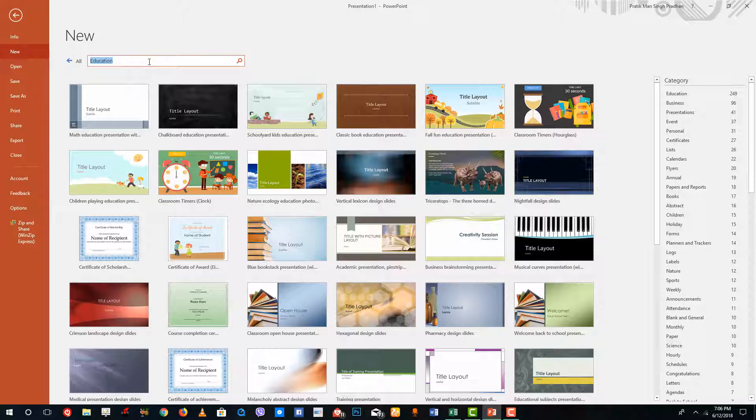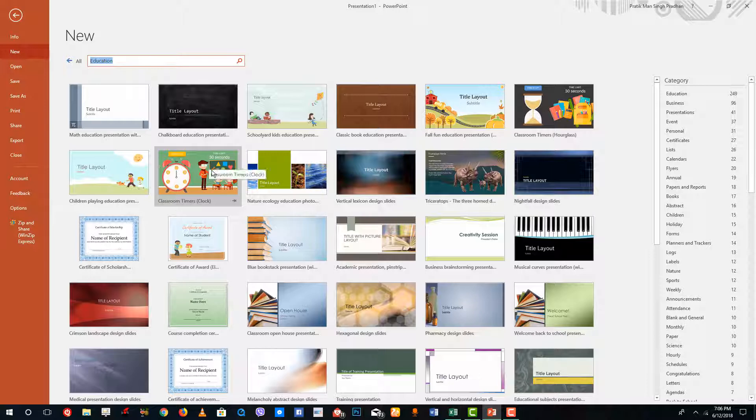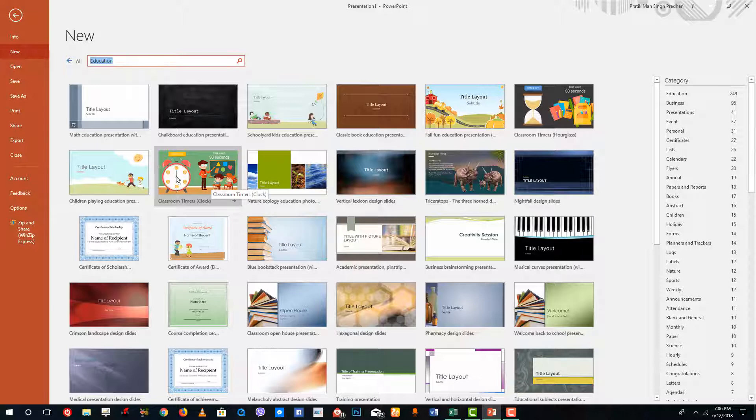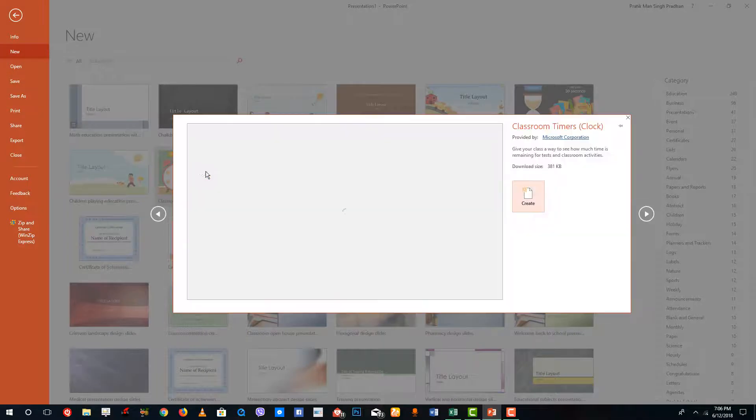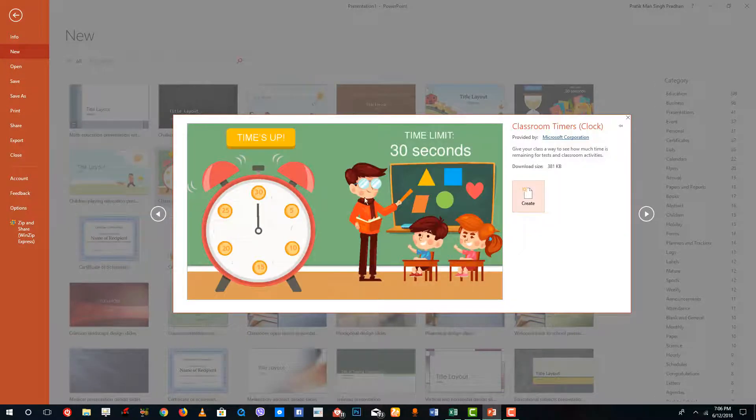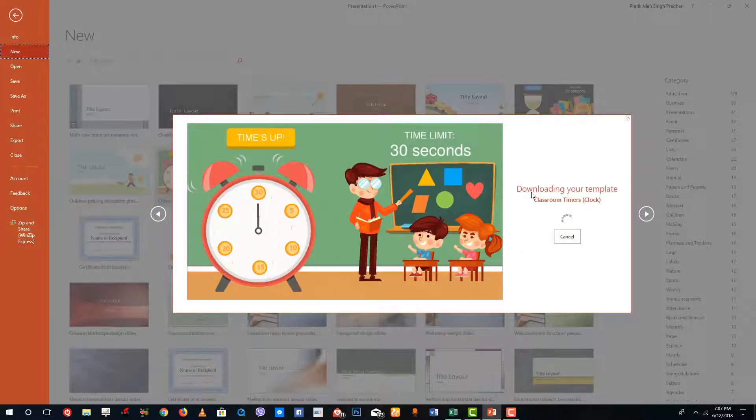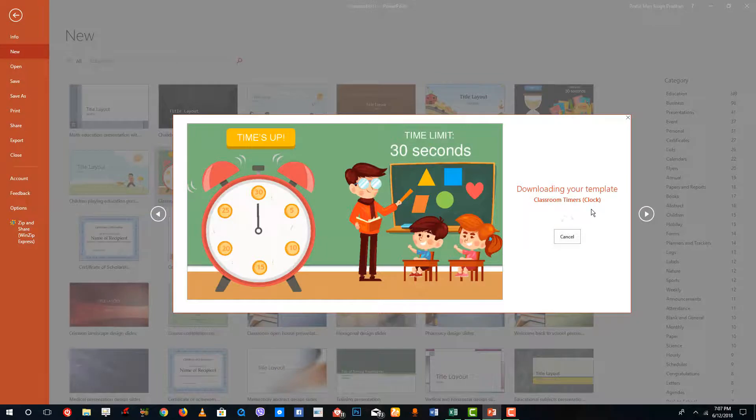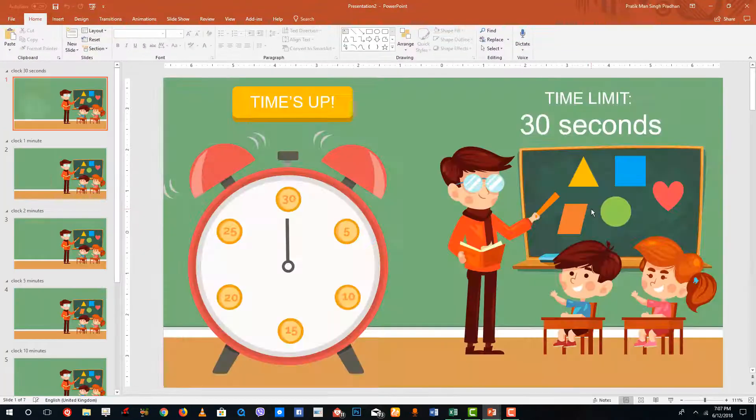Once you search that out you'll be able to see different themes of education. If you want more specific you can type that in as well. This is the classroom timers, this looks interesting. If you want to teach to kids then I guess this is the theme you want to go with. But this is not just a theme but a template itself. It actually has contents right there. Let me just click on this and you can see this is the template for it. I'm just going to create it out and it is downloading your template.